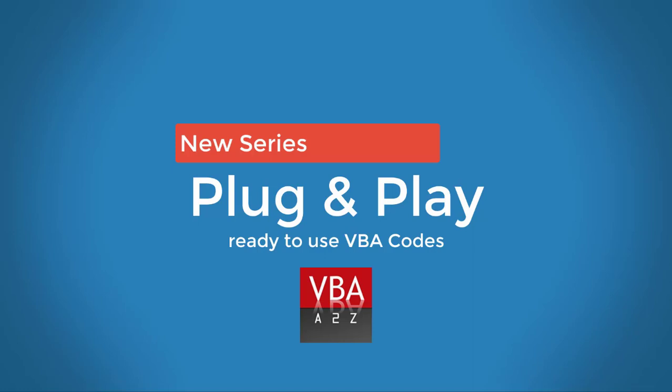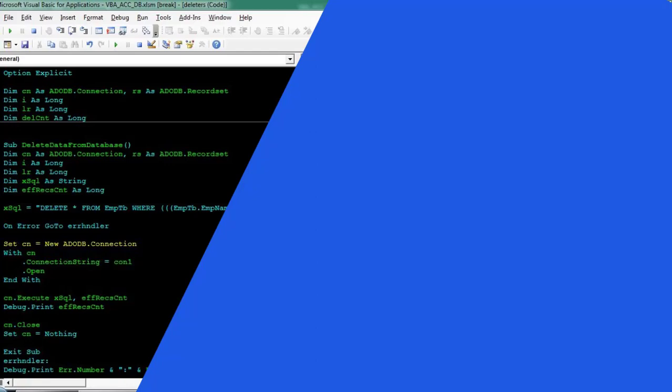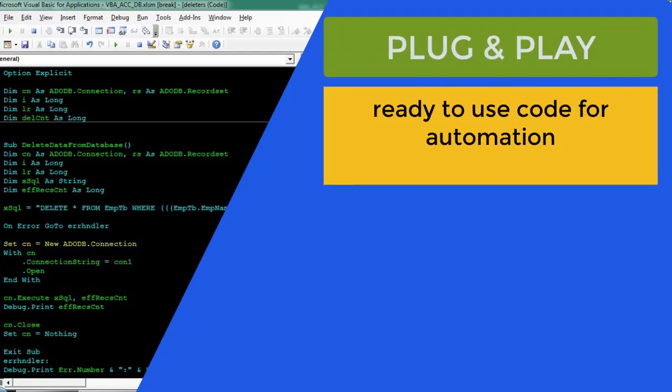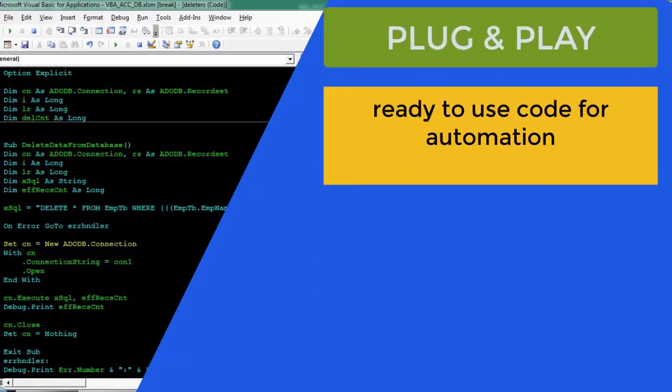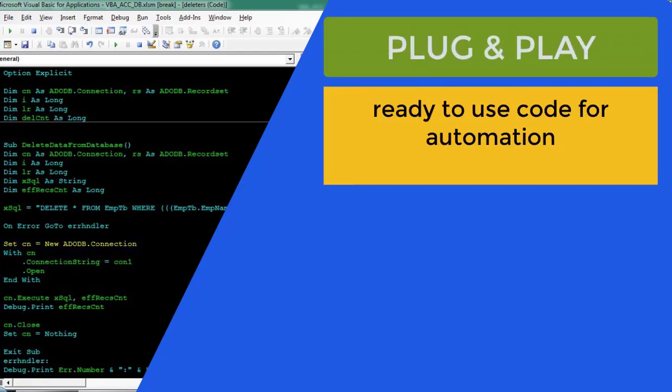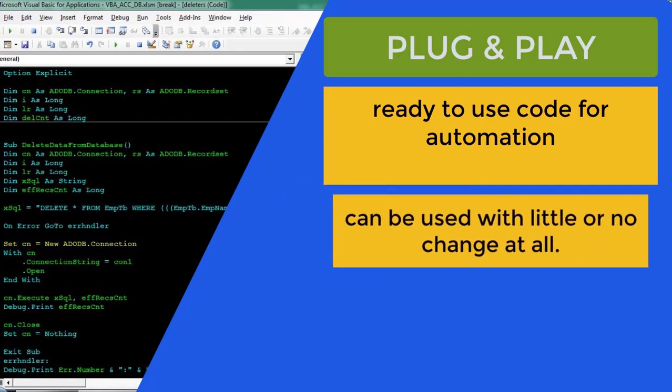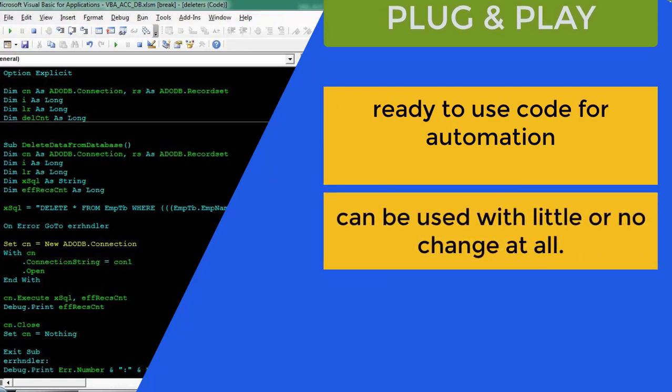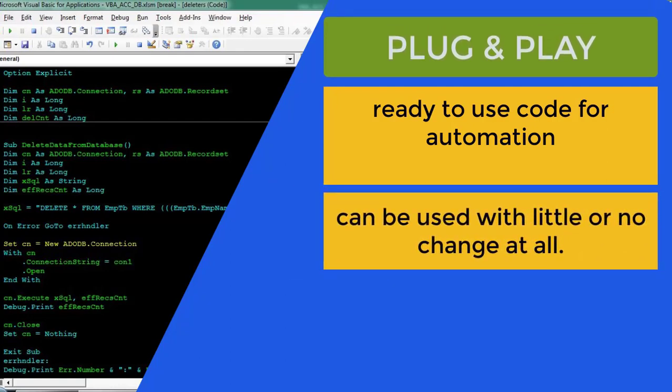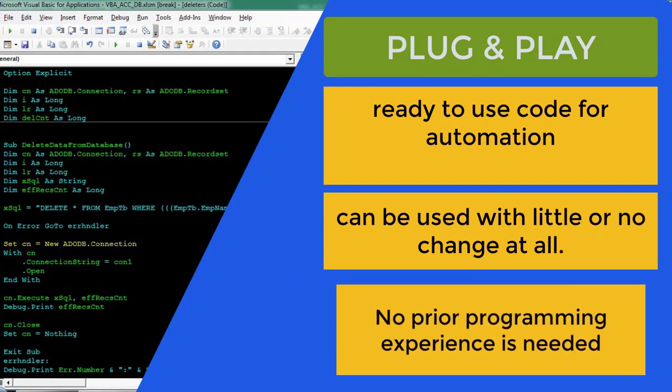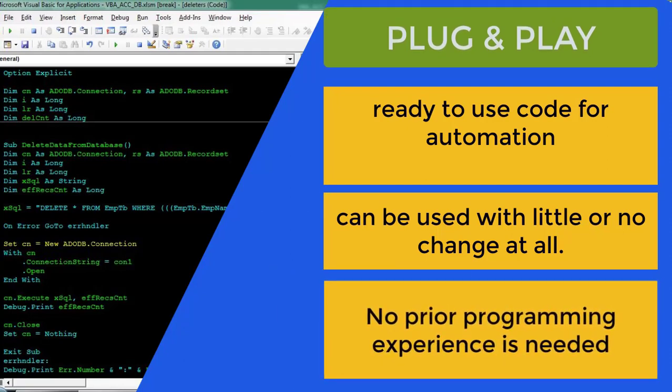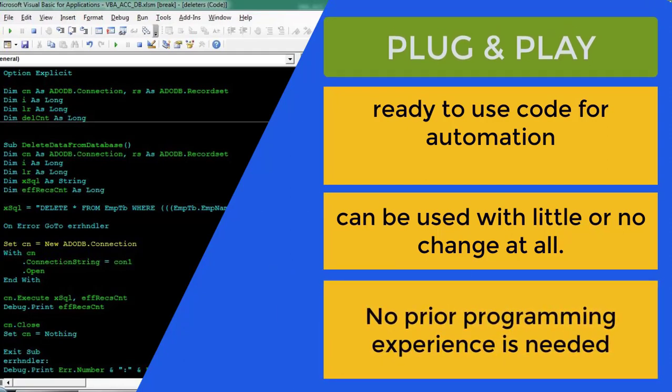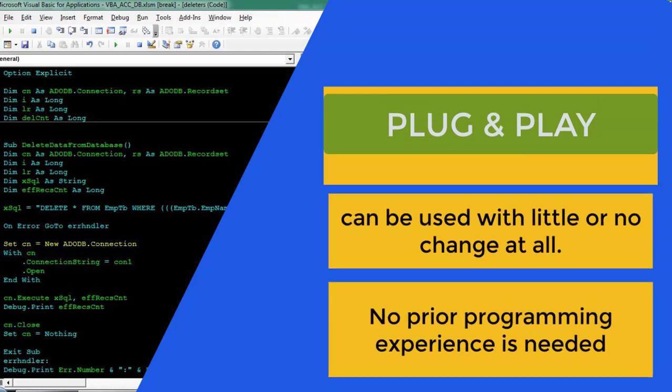Hello and welcome back everyone to VBA A2Z. In this new series, Plug and Play, we'll look at some of the best ready-to-use VBA codes that you can use to automate your work and significantly improve your efficiency. No prior programming experience is required, however, basic understanding of Microsoft Office applications like Excel will definitely help.